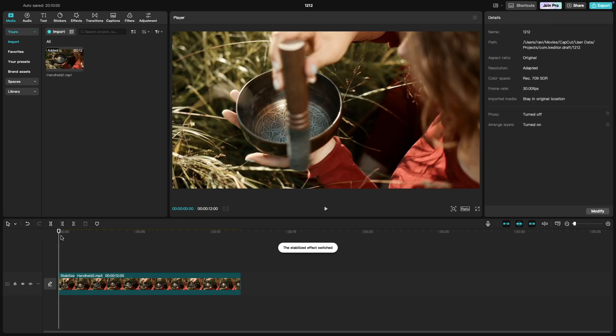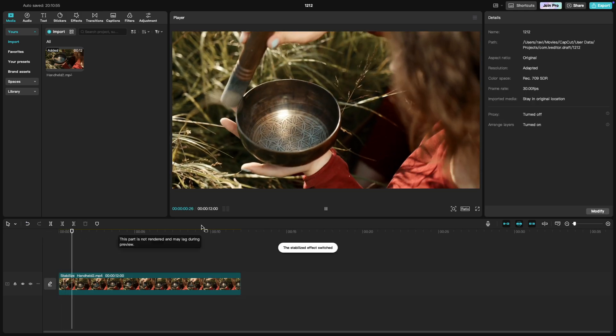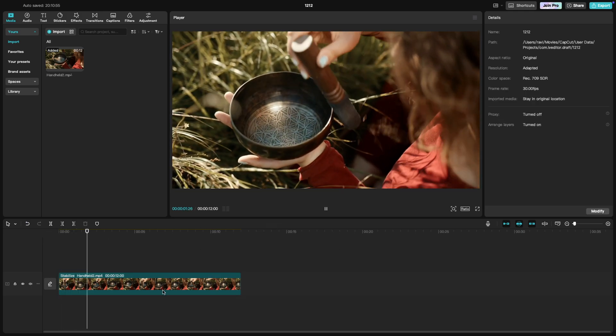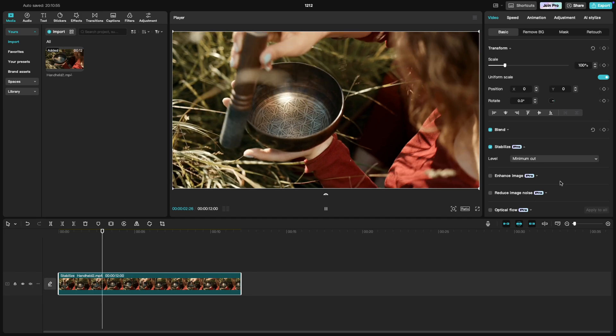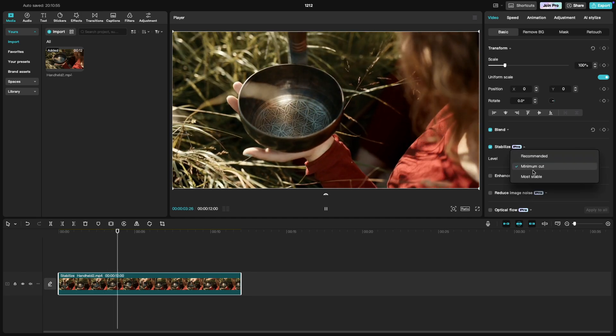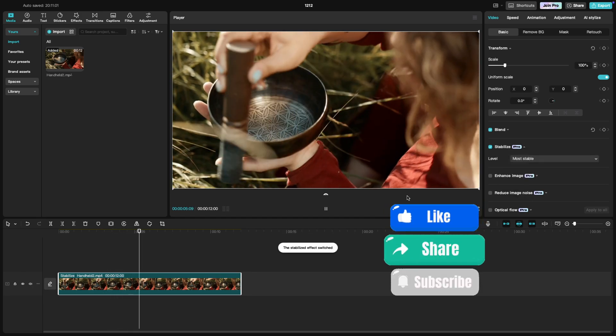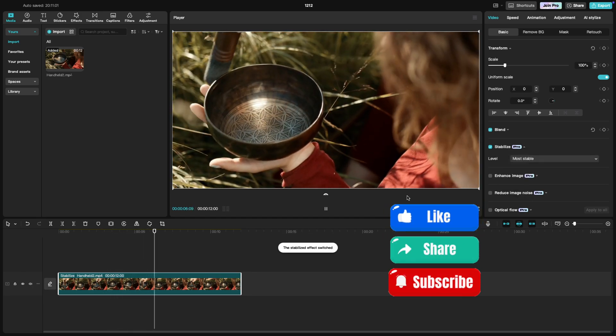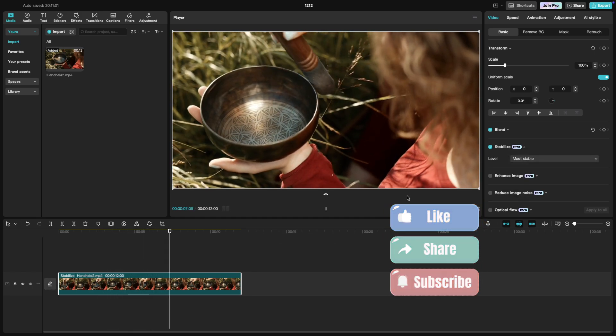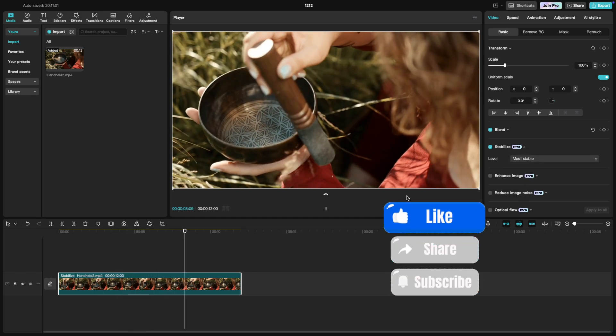And that's it. Stabilizing your footage can make a huge difference in the quality of your videos. If you found this tutorial helpful, give it a thumbs up and subscribe for more.